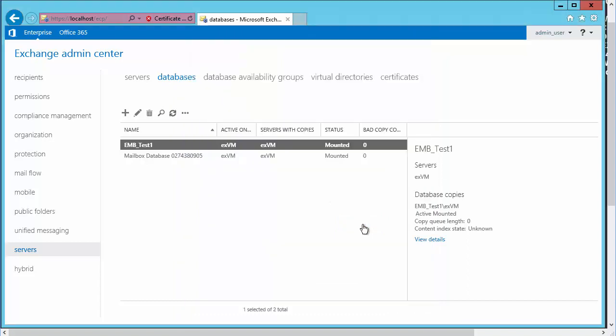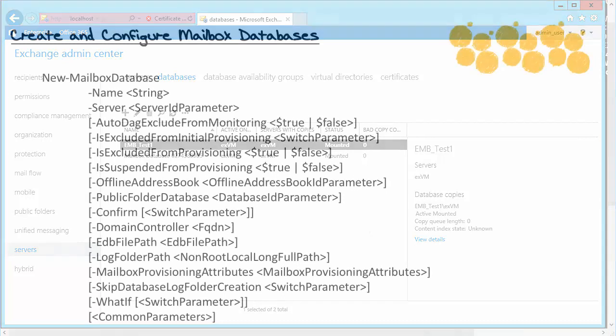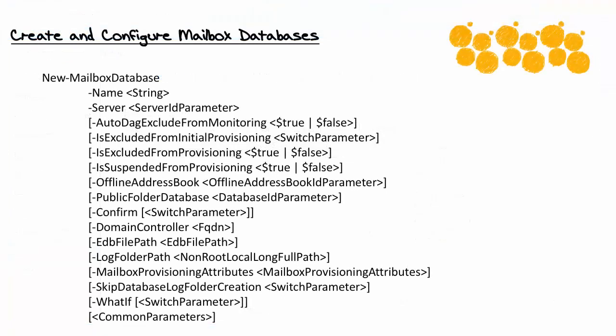So this is something that we would want to do in a maintenance window, because when we restart that service, there's going to be a very short little time period where mail could be unavailable. Now, I am not going to restart that service just yet, because we're going to add another mailbox. And as you might expect, we're going to do this using a cmdlet inside of our Exchange Management interface. So we're going to use the new mailbox database cmdlet.